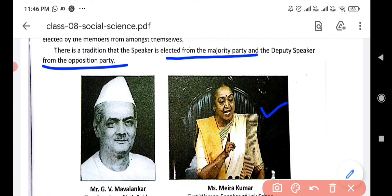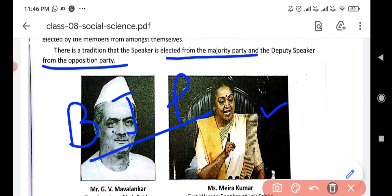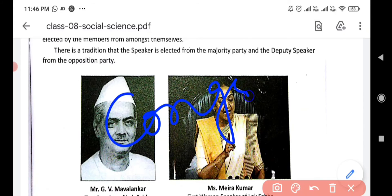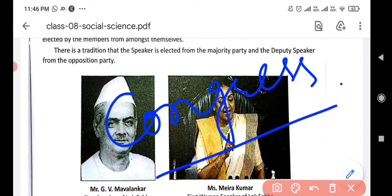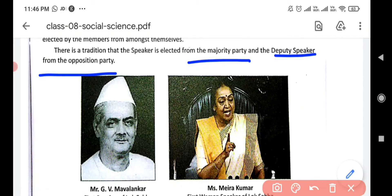There are two main parties in Lok Sabha: the majority party and the opposition party. Currently in our country, BJP is the majority party as they formed the government, and Congress is in the opposition. So the Speaker is from the majority party and the Deputy Speaker is from the opposition party.